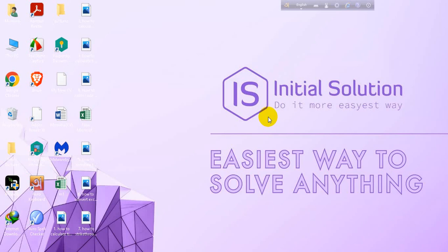Hey everyone, welcome to my channel Initial Solution. In this tutorial I'm going to show you how to delete every other row in Excel.